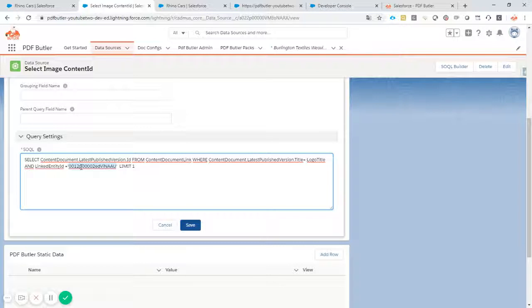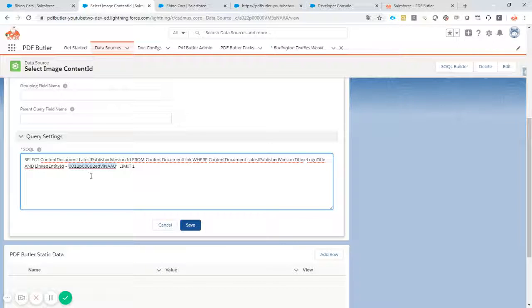So a file is best when it's linked to a certain object in Salesforce. In this case it's linked to an account.